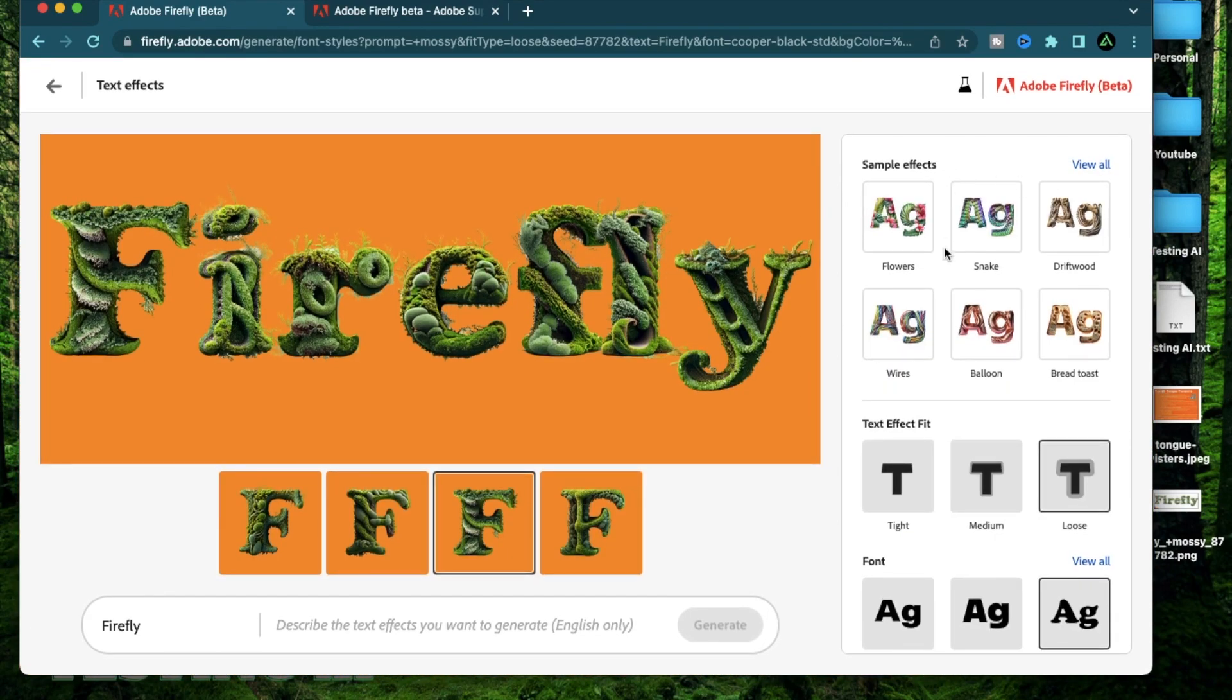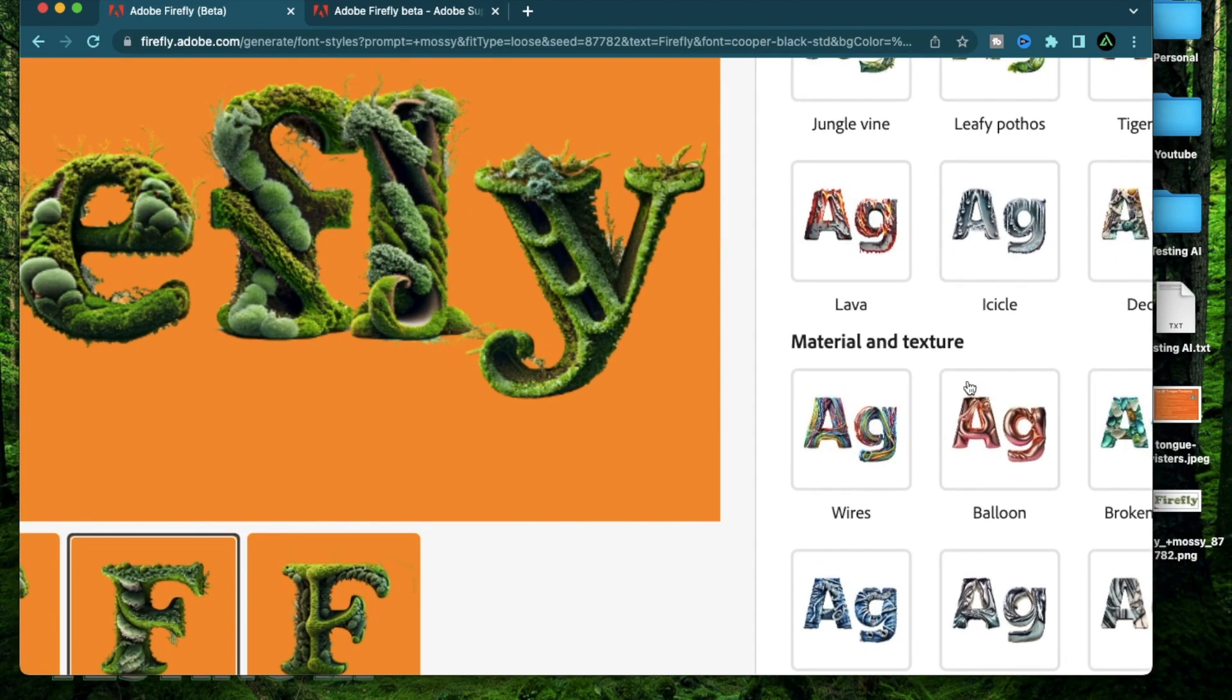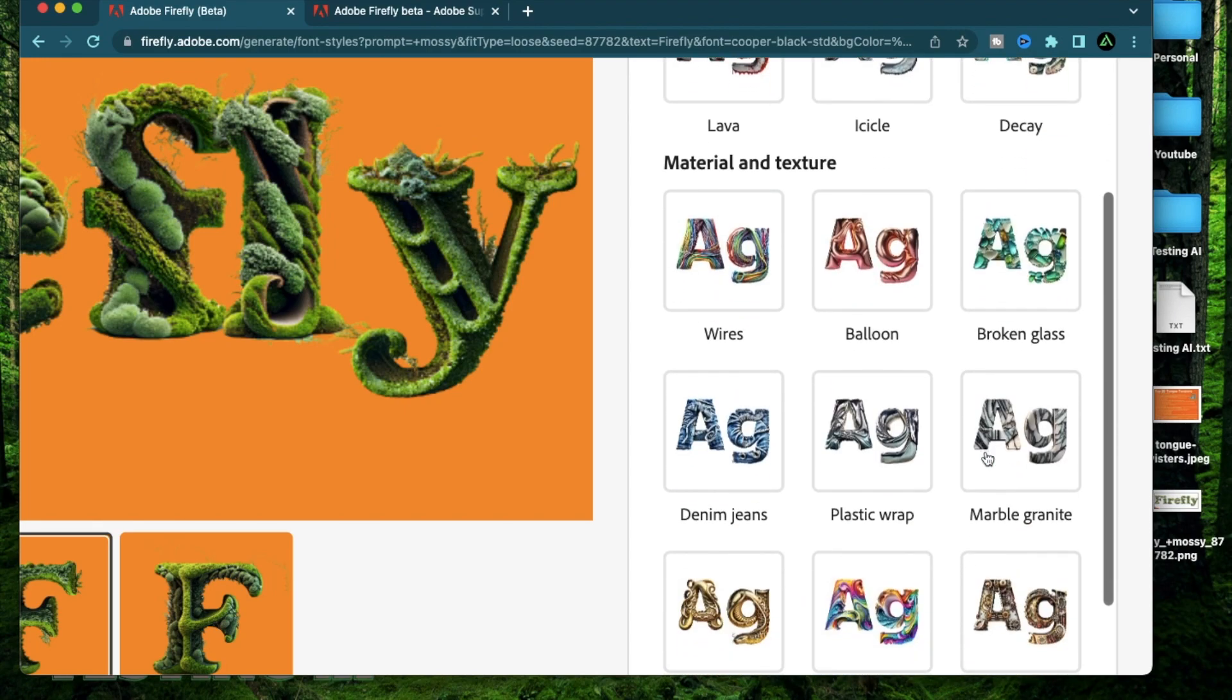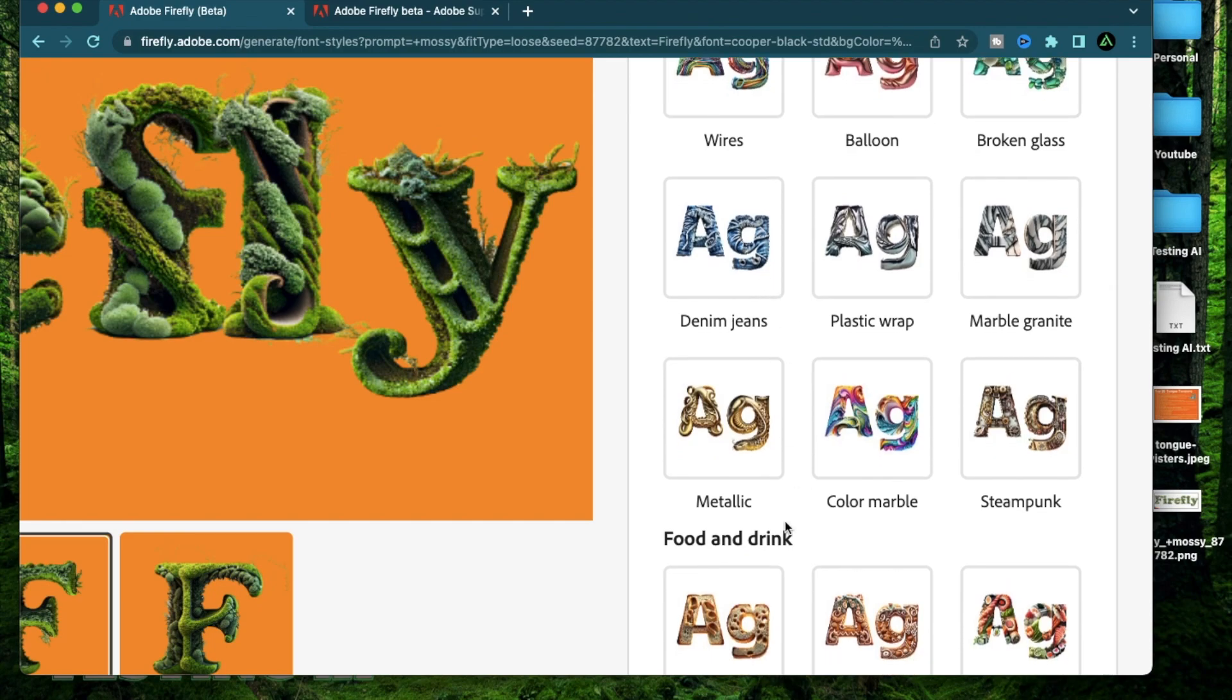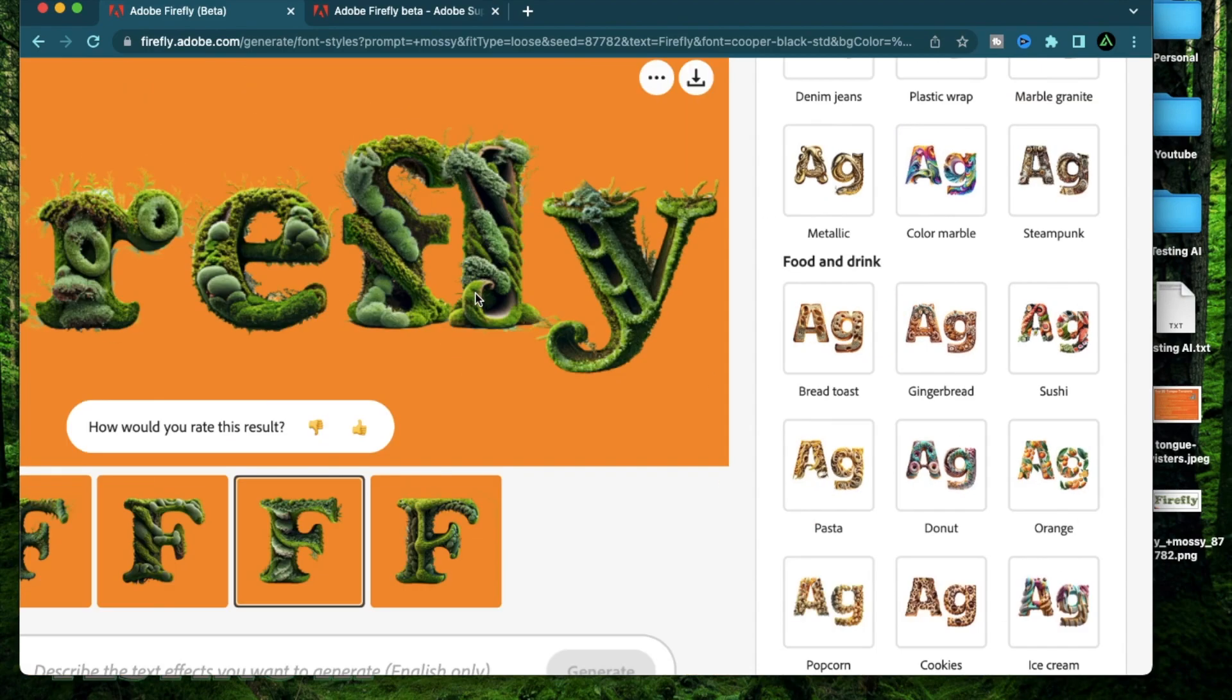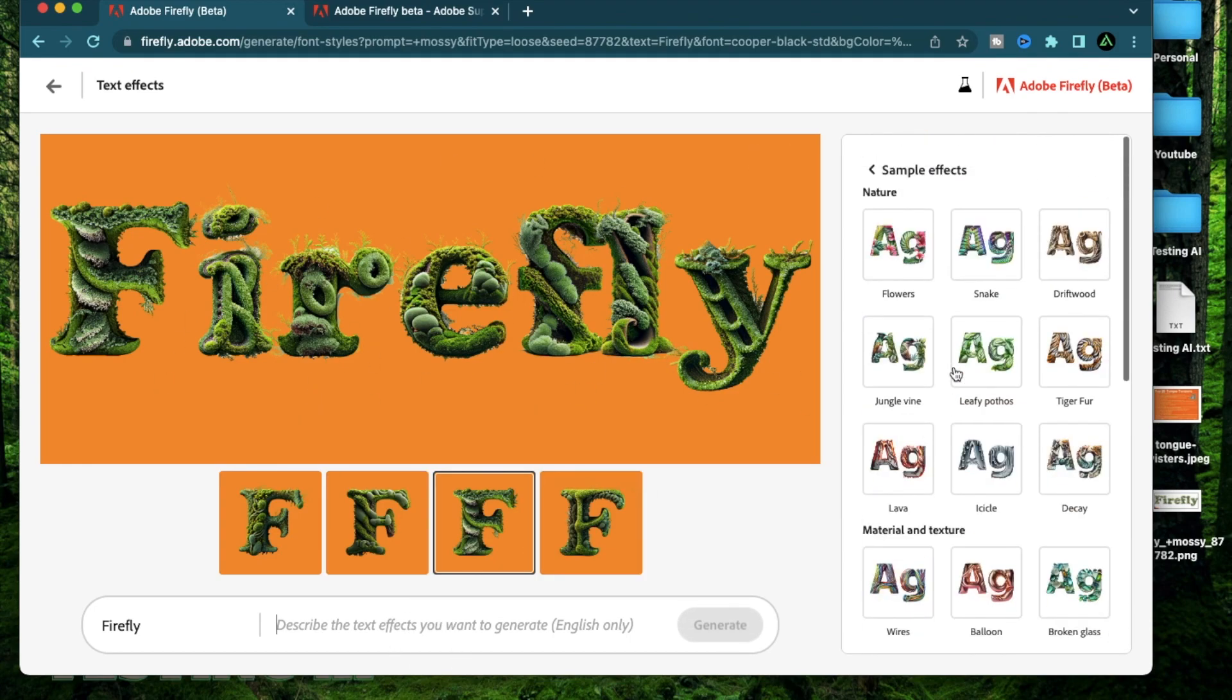The last section here is the sample effects where you're going to have a bunch of effects that you can try out. For example, there's jungle vine, flowers, snakes, driftwood. In the material section, there's balloons, wires, denim jeans. And in the food and drink section, there's toasts, gingerbreads, pasta, donuts, sushi. So all of these are ideas that you can use, which can be placed on the text effect section and that will change the whole design of the fonts.